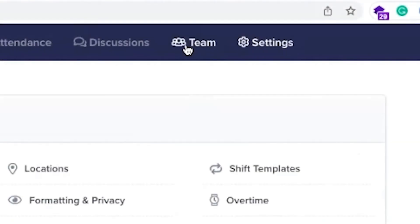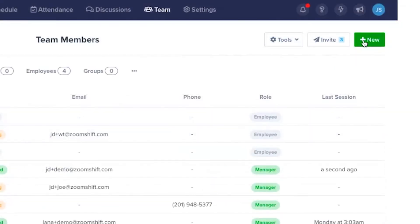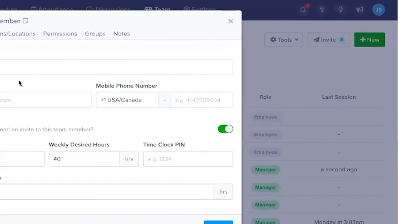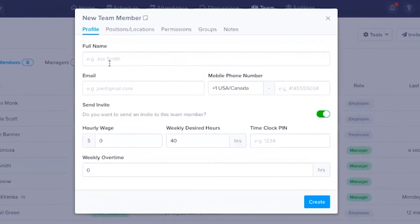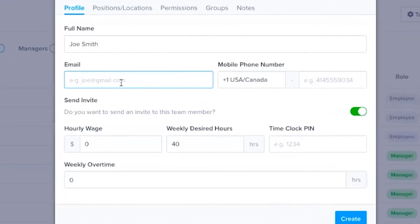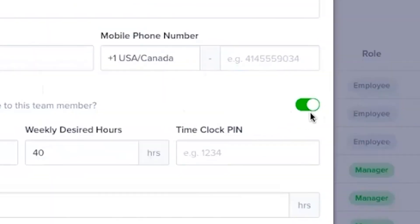Now we'll look at how to create and invite team members. There are two ways to do this. The first is to click on New. You can then enter their name, email, phone number, and other important information. Send Invite invites them to join as soon as you've created their profile.